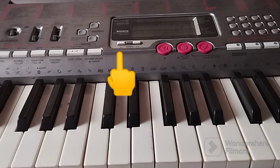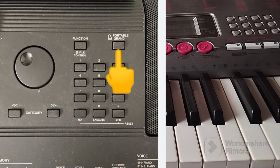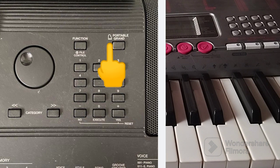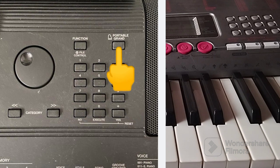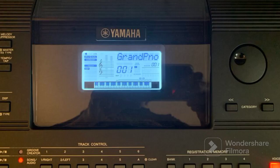There is also what we call the portal ground. When you press something and you don't even know what you pressed, look for where they write 'portal ground.' Once you press that portal ground button, the settings come back to the default setting.